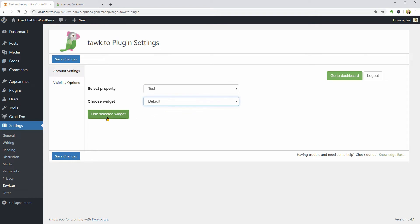What I need to do next is to select the property which is Test in my case and choose the widget in this drop-down where is only one available for now but I will show you how to create a new widget immediately so keep watching.